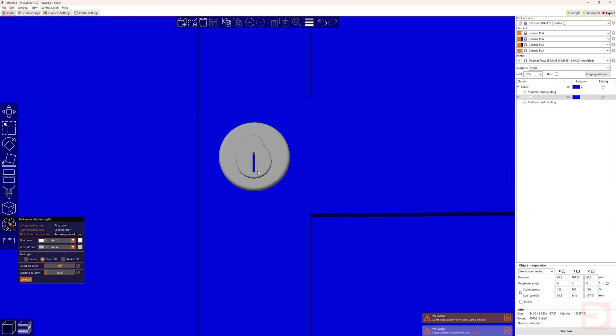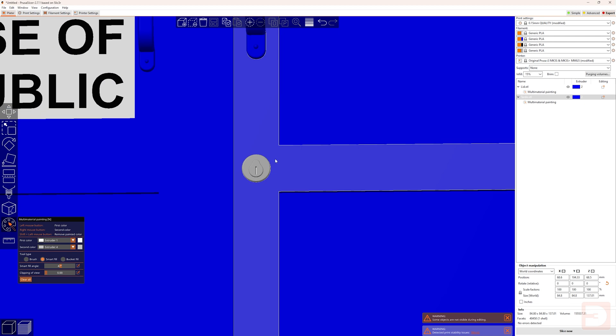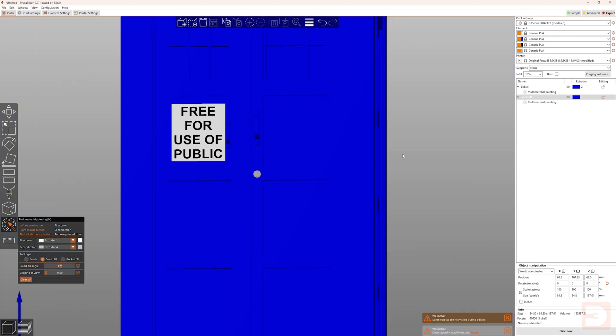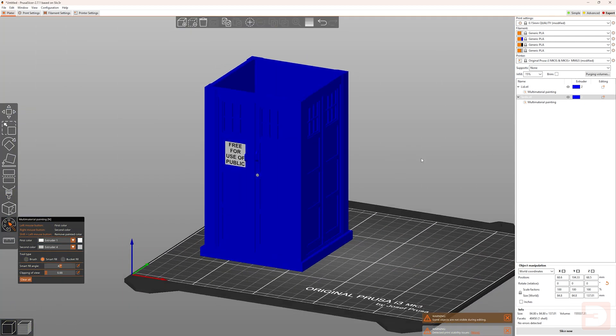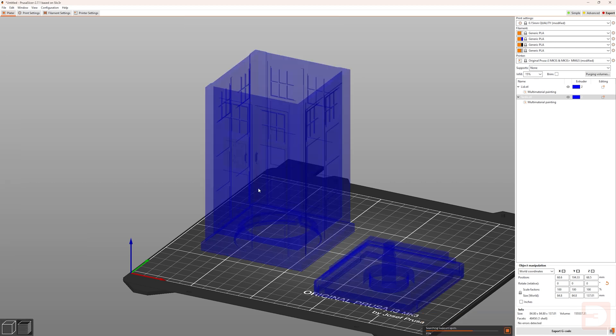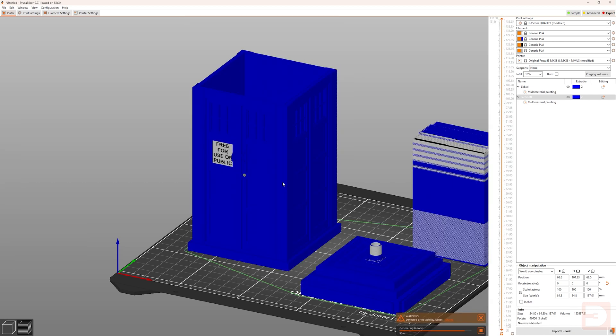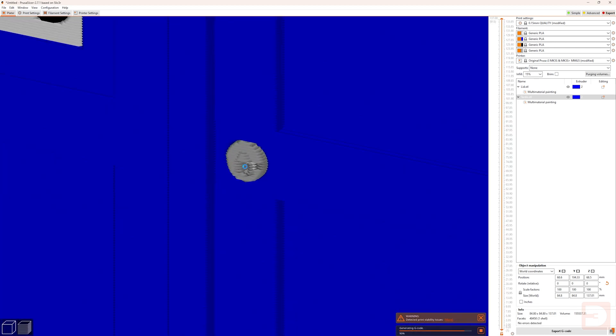So what we need to do is, using the smart fill tool, go through and make sure that this whole internal area is also painted. If we slice this again now, you'll see that we no longer have this big blue blob in the middle of our keyhole.